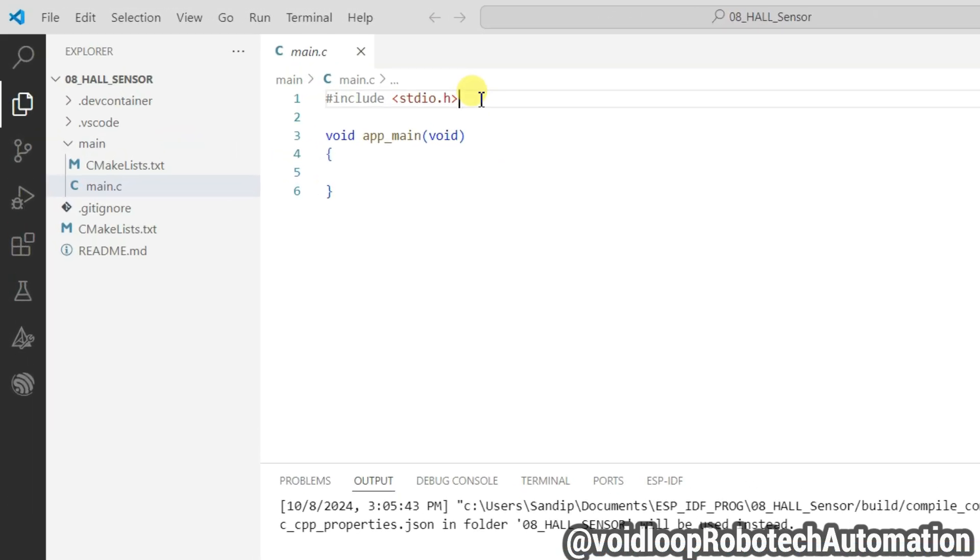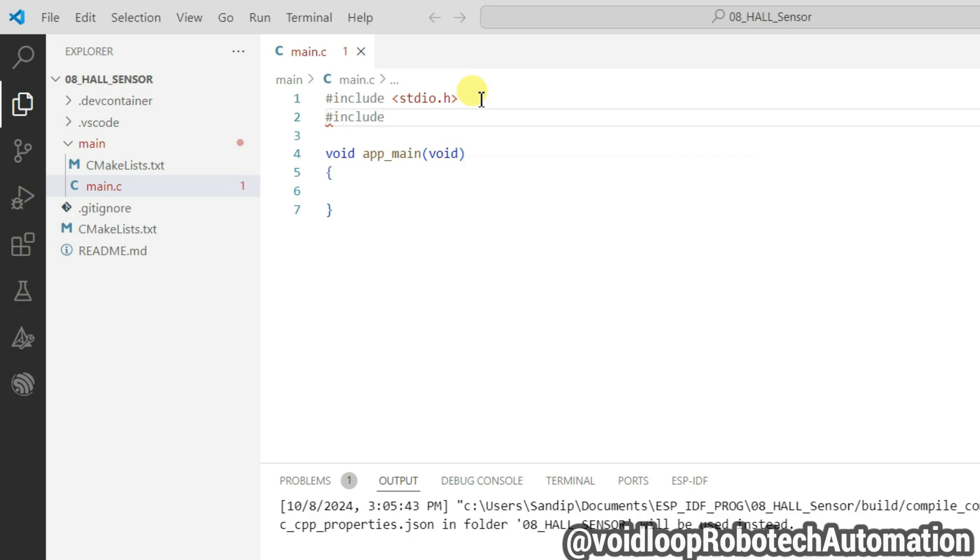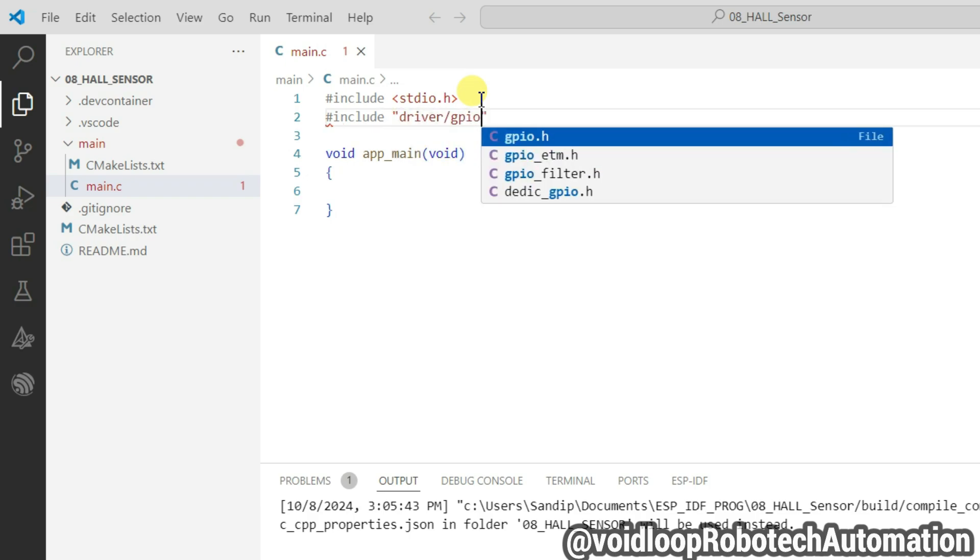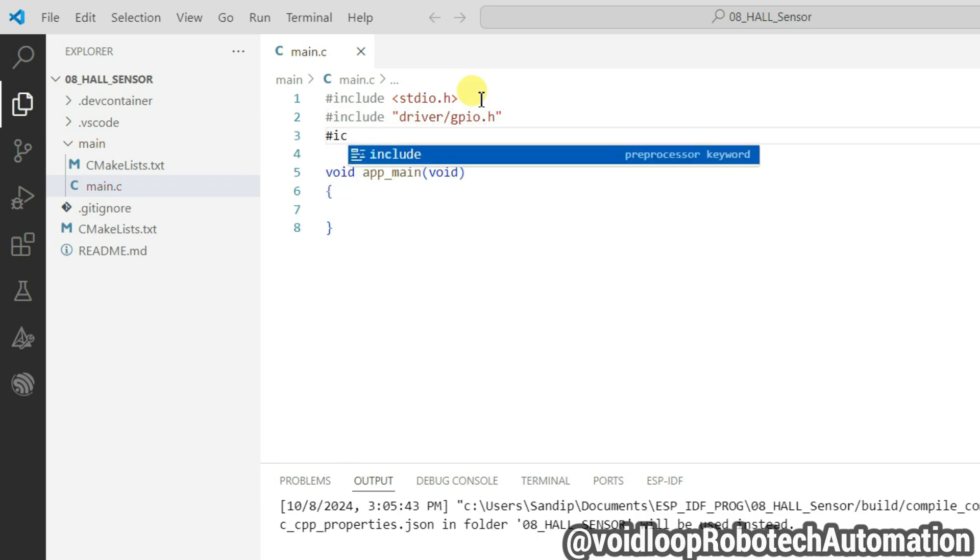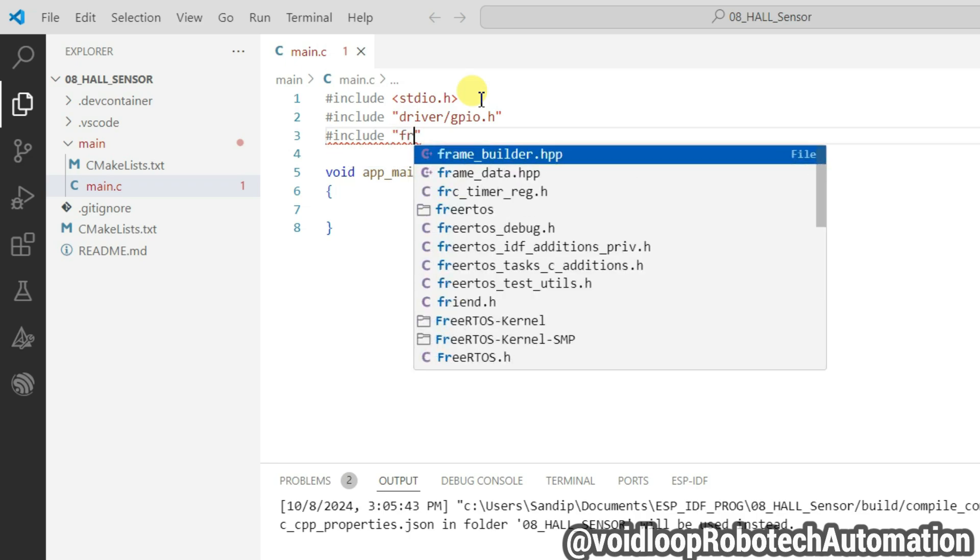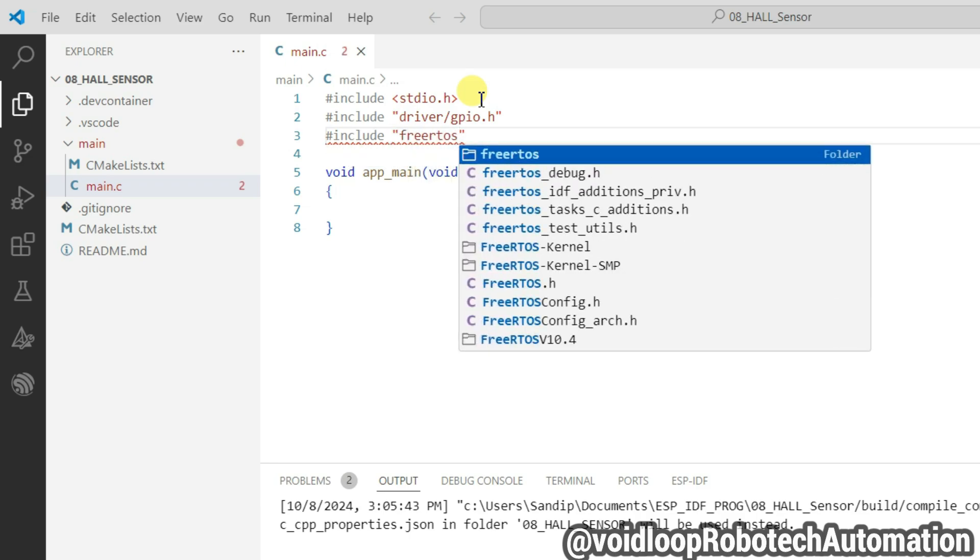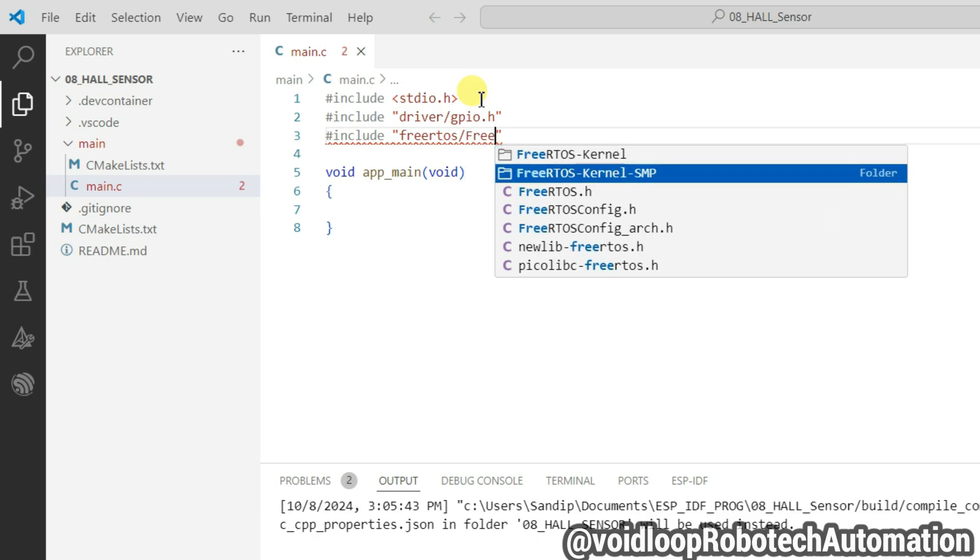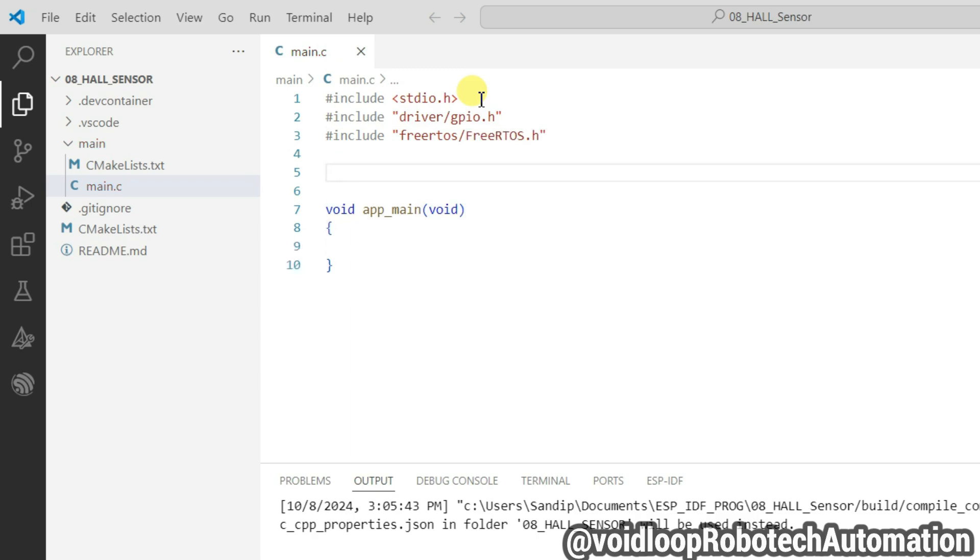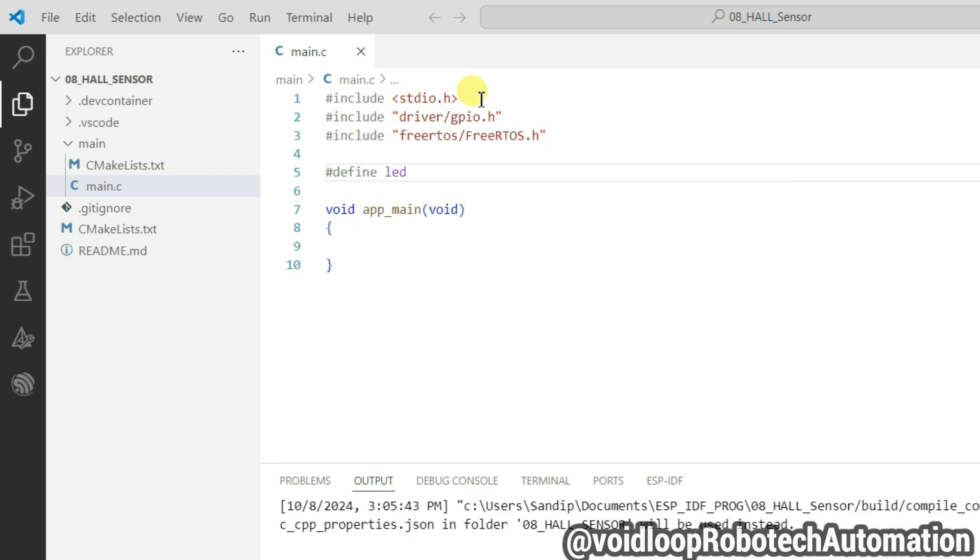Click on yes. Now here I will write the program. Click on main and main.c. Close this. So here I will include some headers: include driver/gpio.h. Now I will include FreeRTOS/FreeRTOS.h.